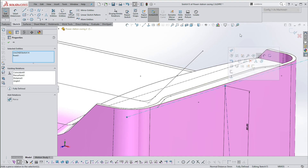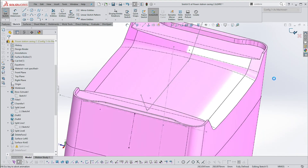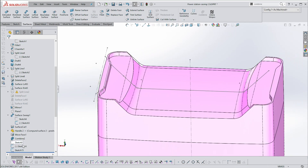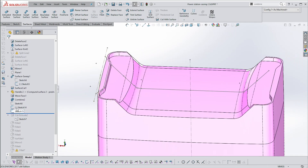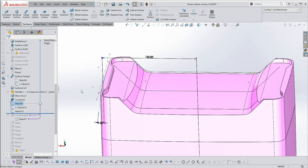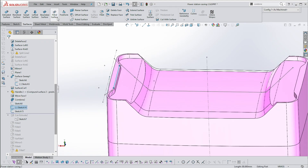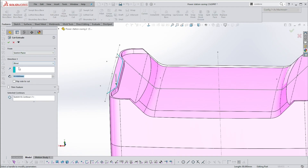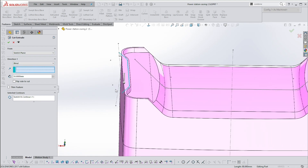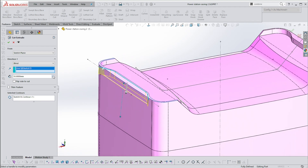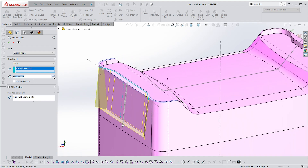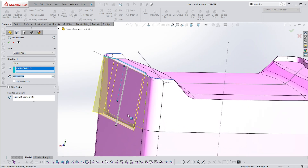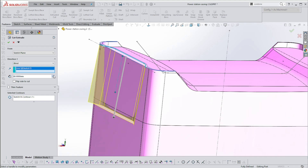Make those two sketches pierce. With those two in place, go to Features > Extruded Cut. Instead of the standard Blind, go to Direction of Extrusion and select that sketch — then increase the dimension until it cuts through.